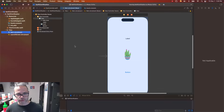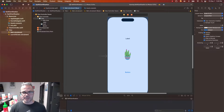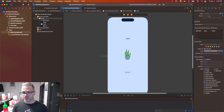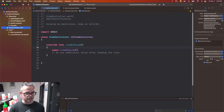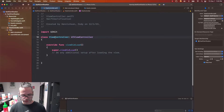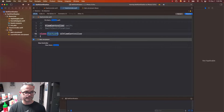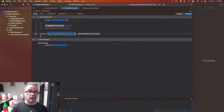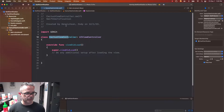We want to make sure the storyboard is linked to our actual file. We click on the view controller so it's highlighted, go to the identity inspector — that's alt-command-4 — and that tells us which class this is linked to. Right now our class is just called ViewController, so we're going to give it a better name. I'm going to control-click, go to Refactor and Rename, and give it the name CactusViewController because this is our cactus app. I'll hit enter and save. Now it's called CactusViewController — great name.